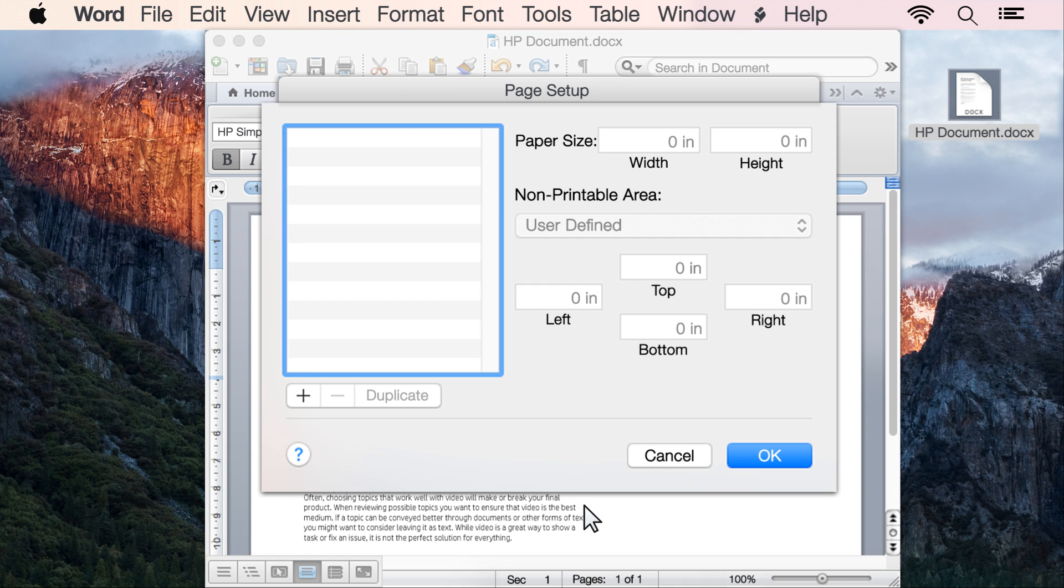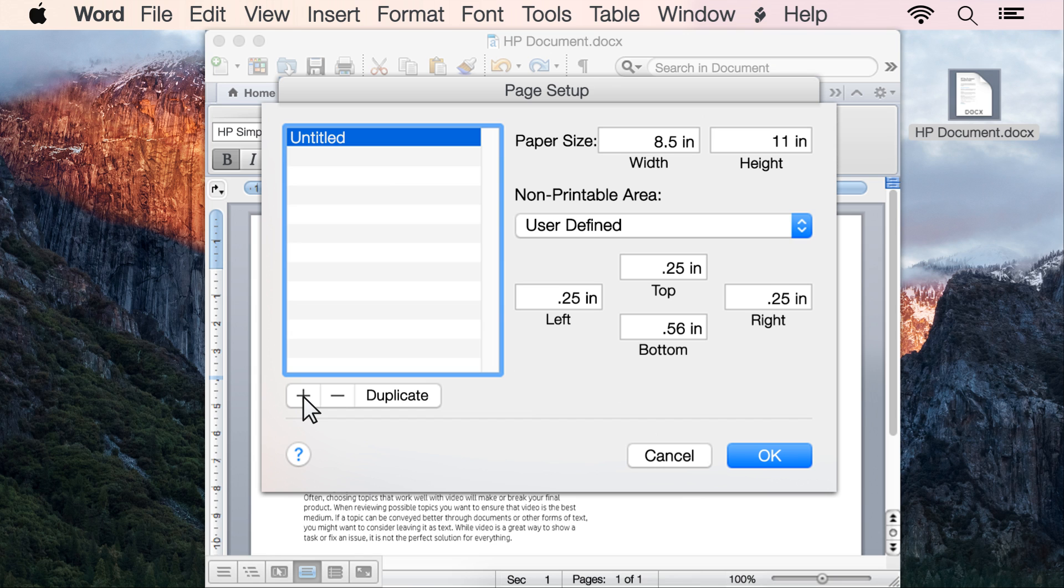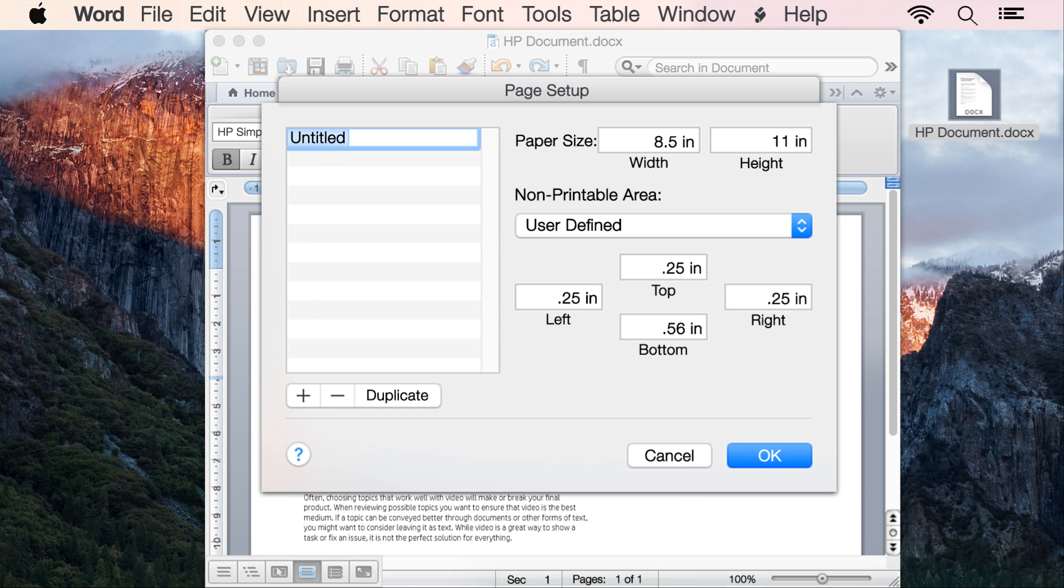In the Custom Paper Sizes window, click the plus sign to create a new paper size. Double-click the default Untitled name, then type a name for the new custom size. Do not use an existing paper size name.